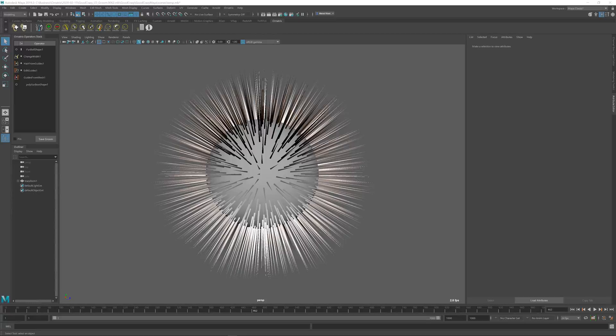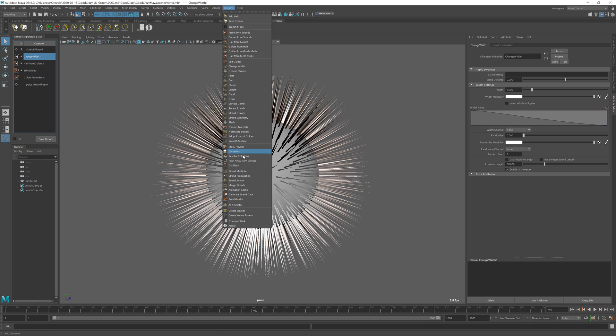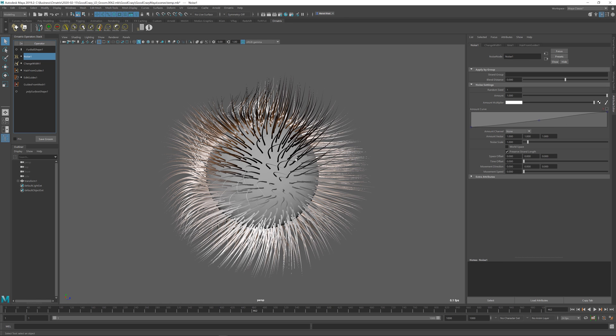For this, we have a special operator in Ornatrix called noise and you can add it on top of the stack or anywhere in between by adding the noise operator node. Once you have it added, the noise will introduce some deformation to your hair.